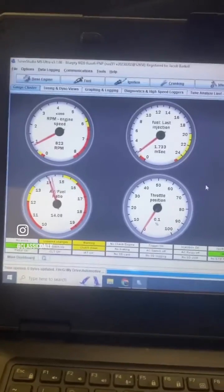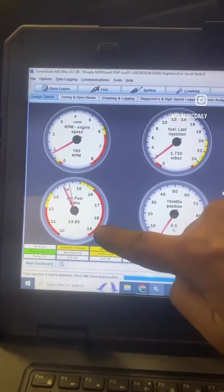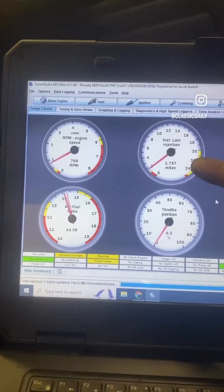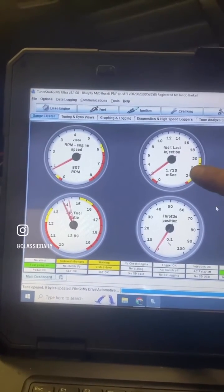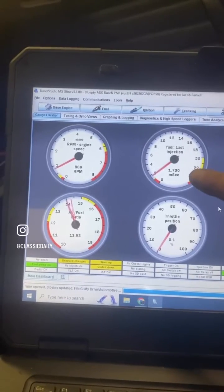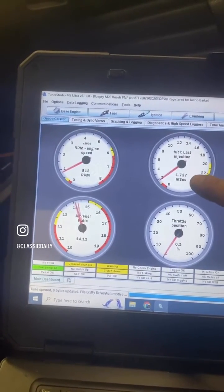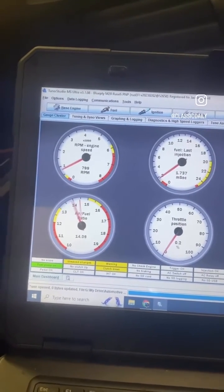Let me show you what I mean in Tuner Studio and what kind of data it's actually telling us. Here we are idling about 800 RPM, 14 or so to one air-fuel ratio. Here is our pulse width — it's 1.7 milliseconds. That's how long the injectors are opening. These are 42 pound injectors, and much below this, what can happen is you can actually get to a point where the injector isn't opening and it will misfire.